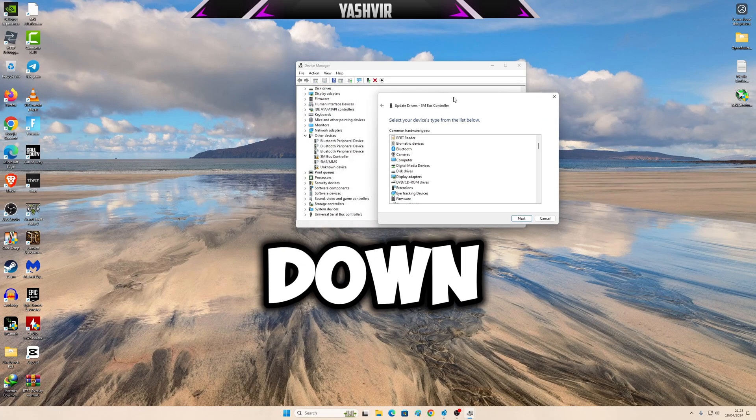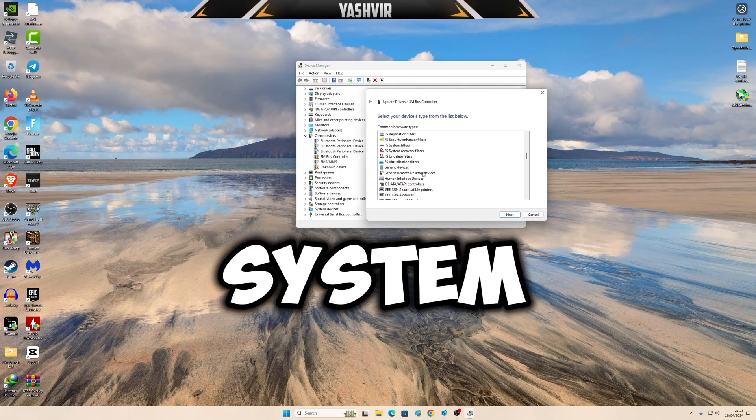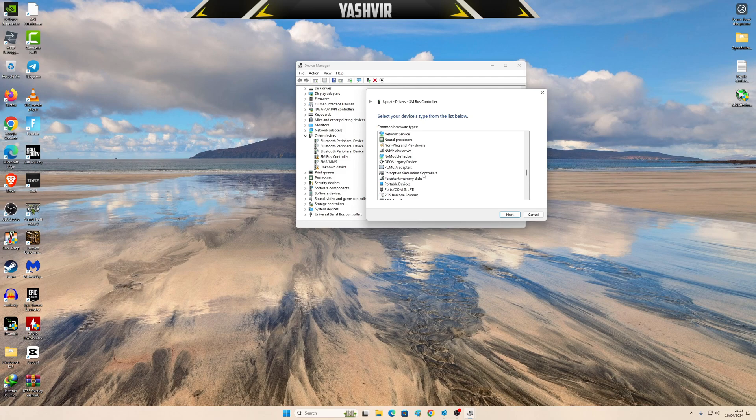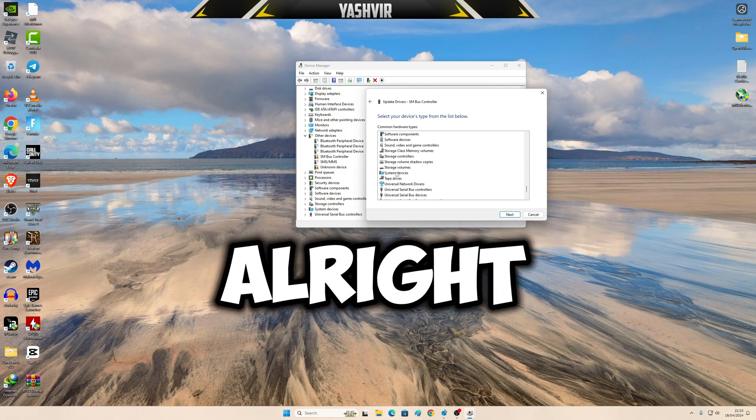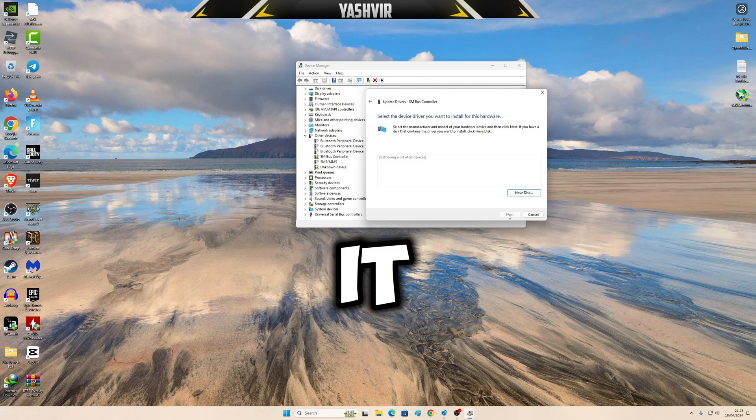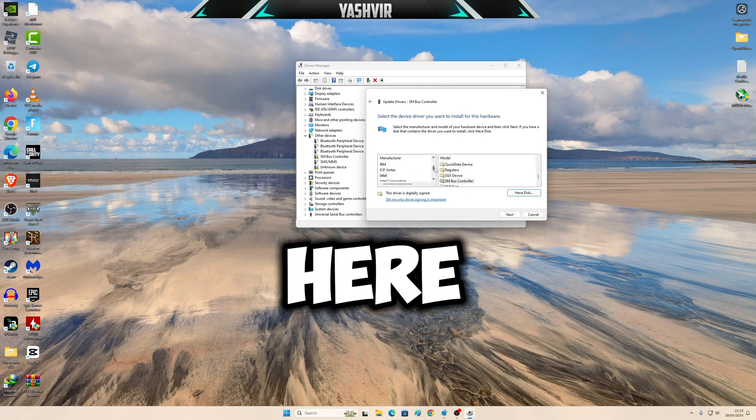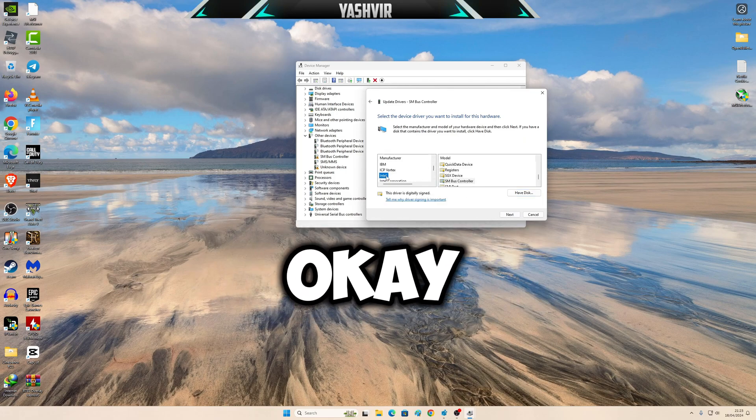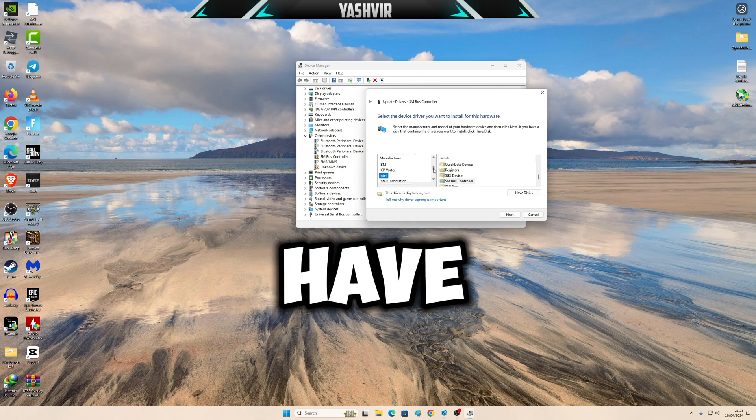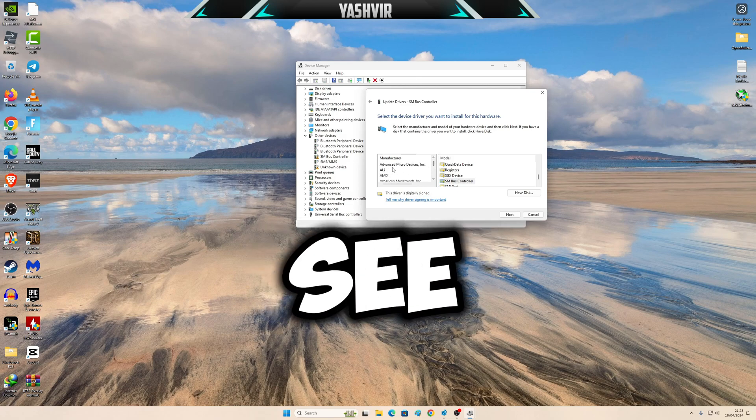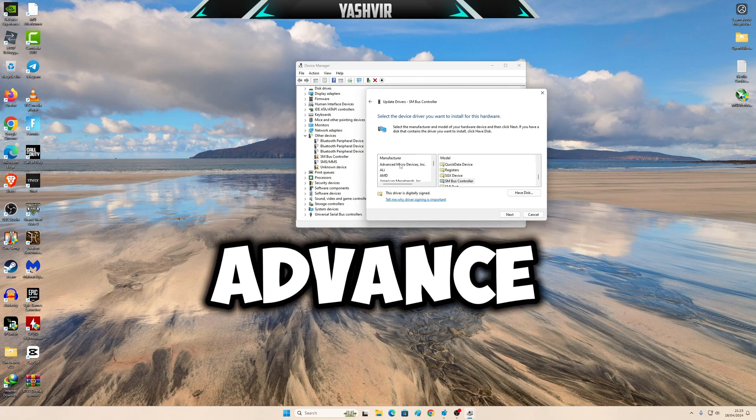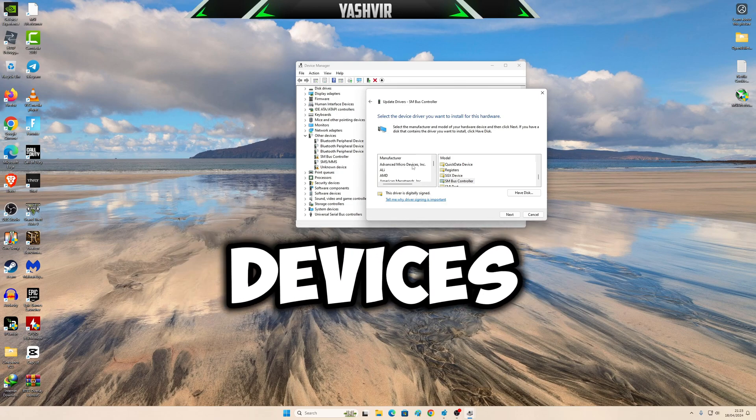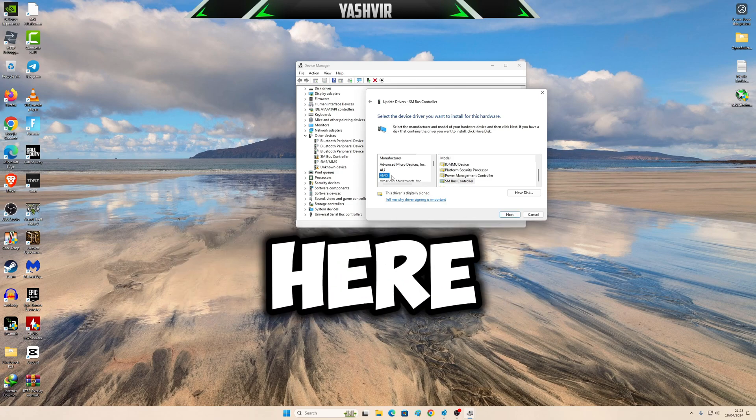Right here you're going to scroll down to system devices. Click next. And from here you're going to choose Intel. If you have AMD, then you will see Advanced Micro Devices, that's for AMD.